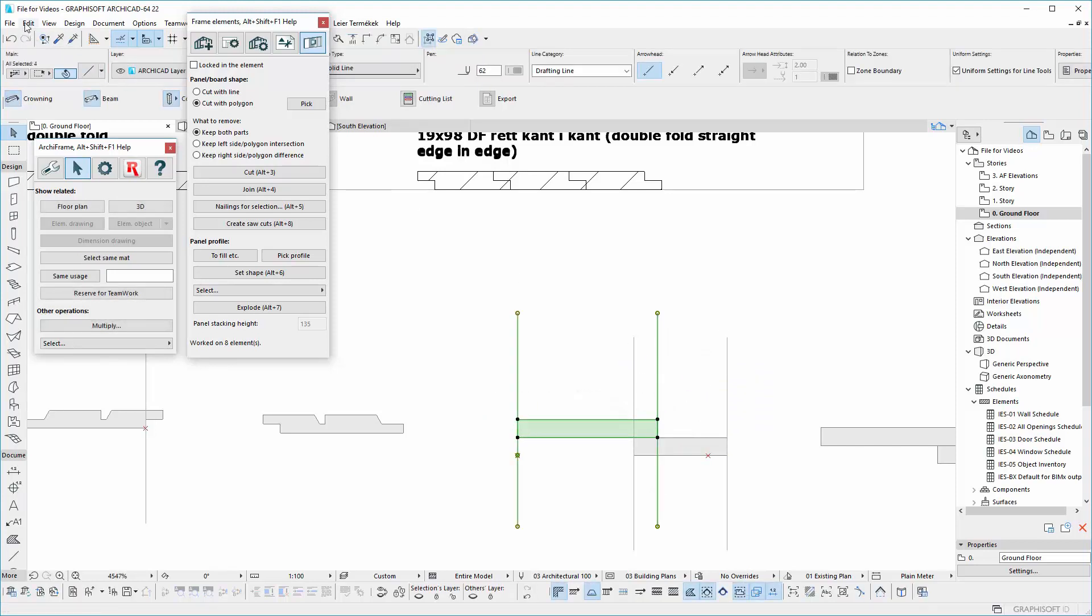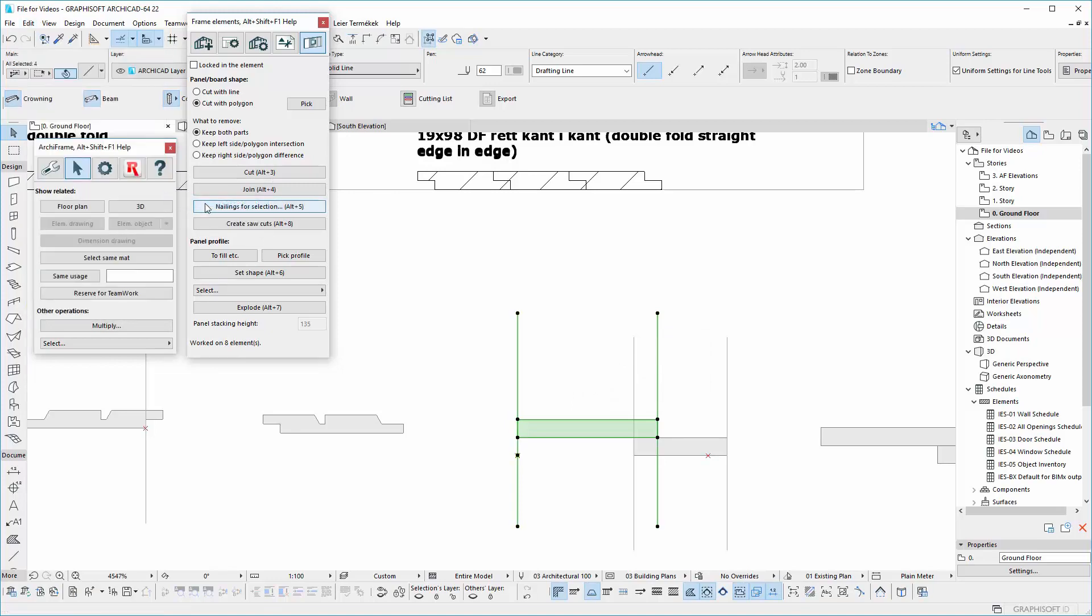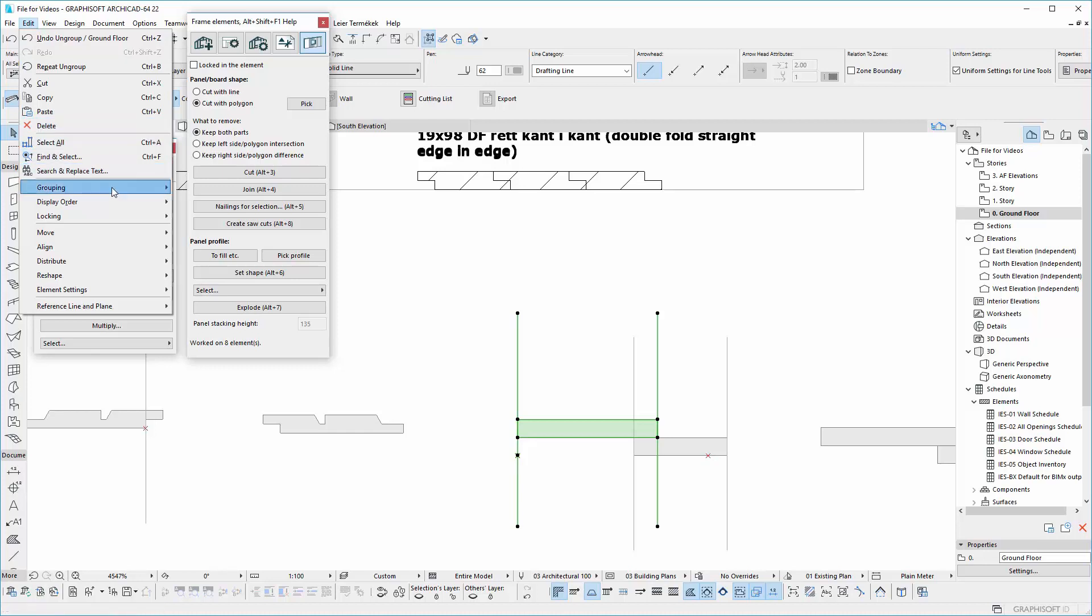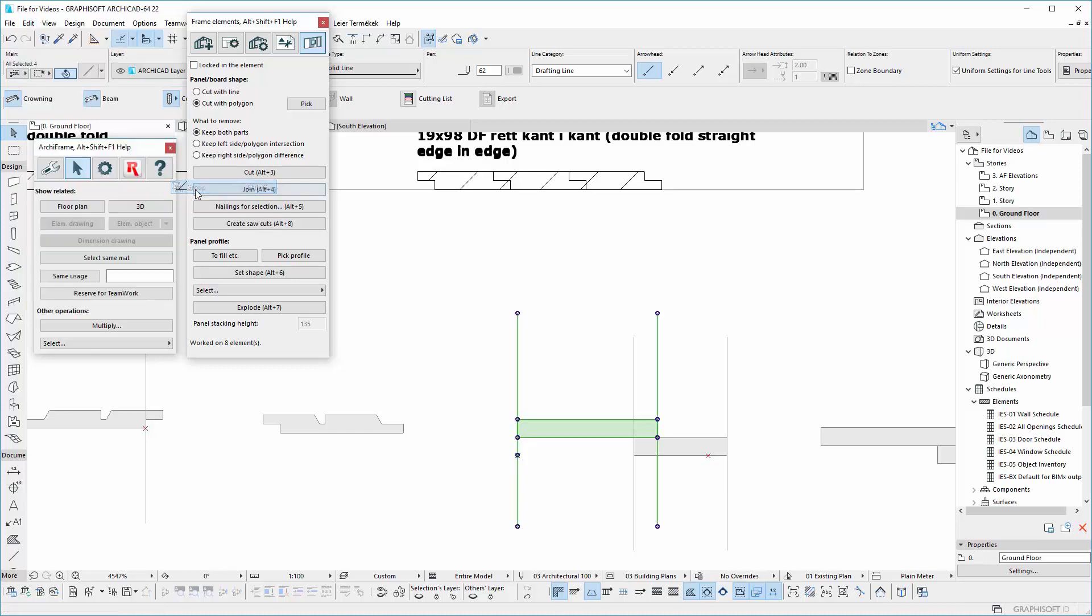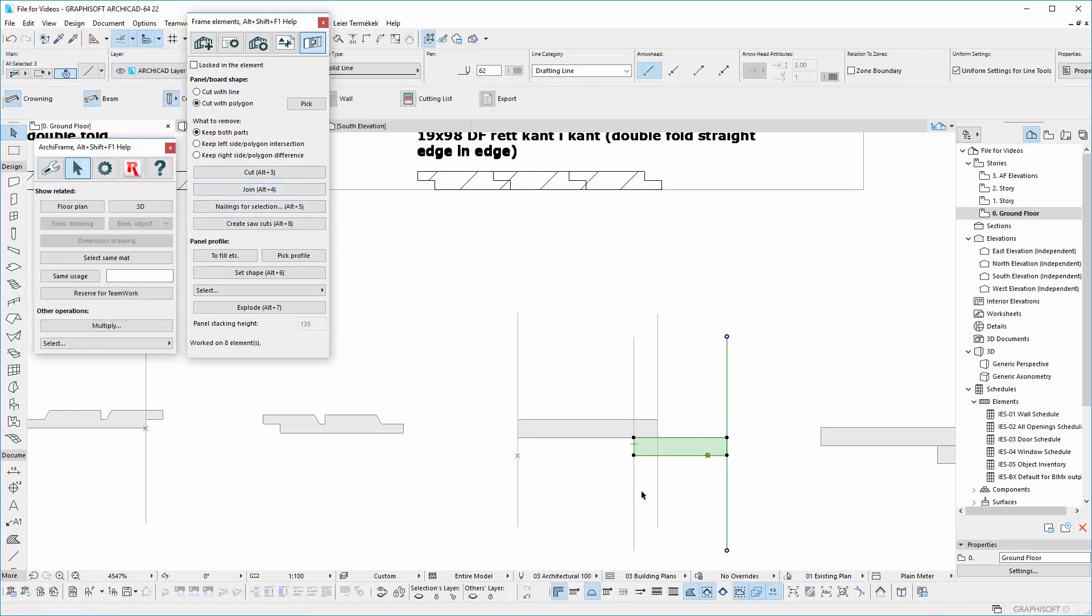Remember, when you create the groups, ArchFrame learns one profile at a time, which means in this case, you have to create two separate groups and select together to add in the XML text.